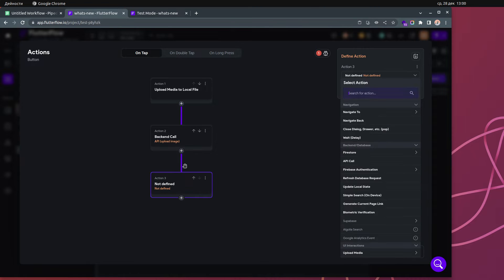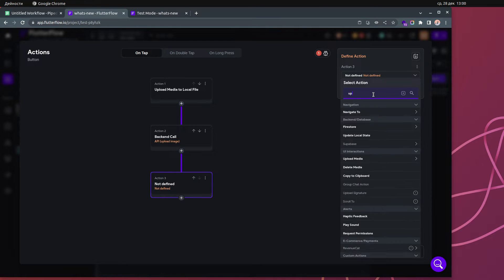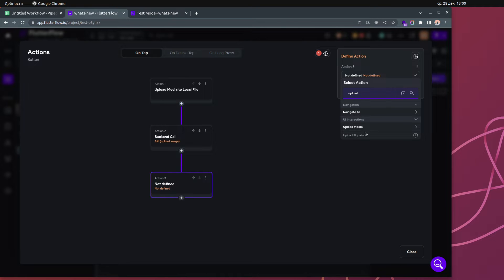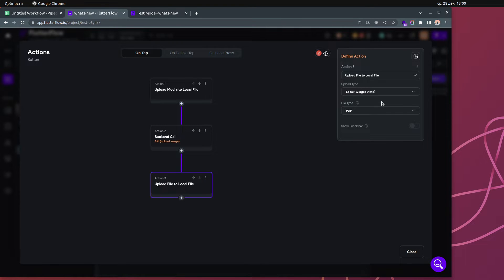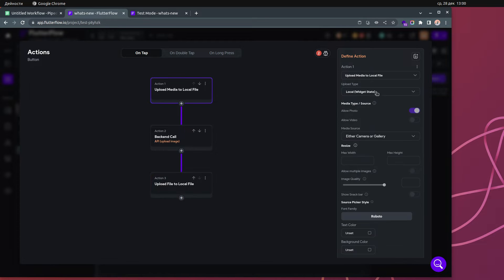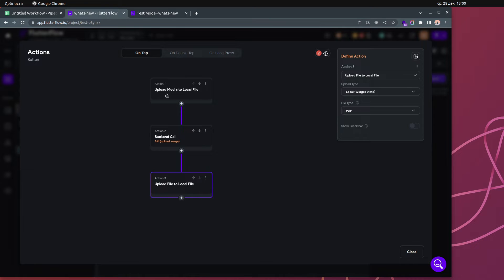Let me show you by creating a brand new upload. I'll click 'Upload Media' then 'Upload File', and now we have two types of upload destination: Firebase and Local. Local means it will be uploaded to the widget state — 'Upload File to Local File' with upload type set to Local Widget State.